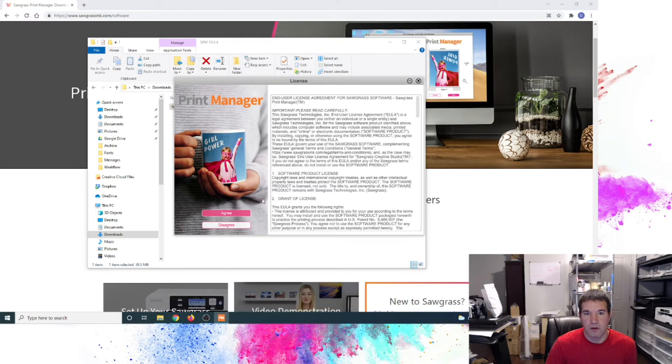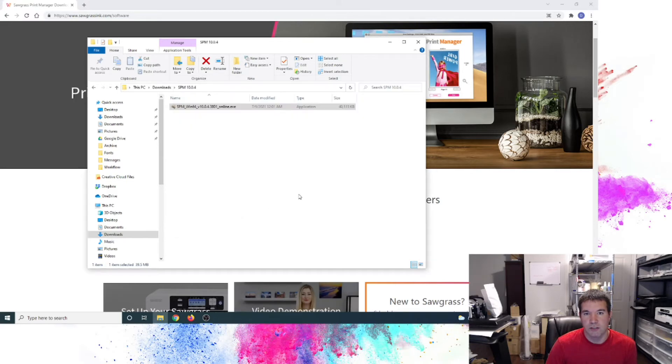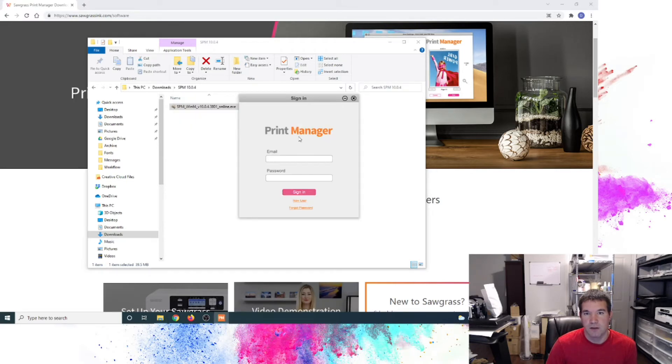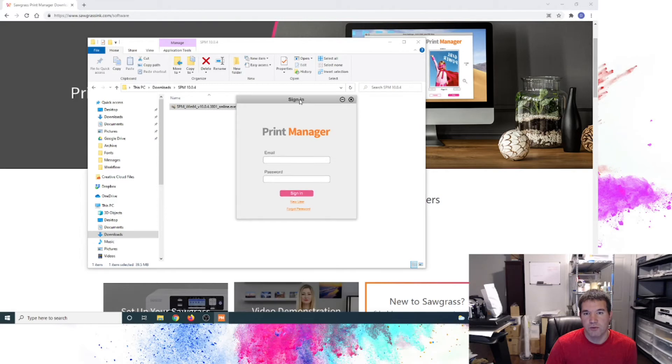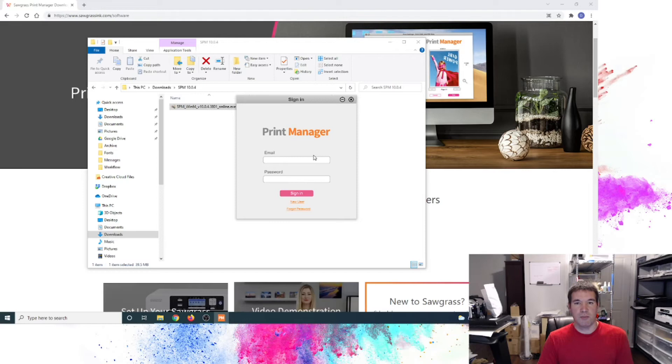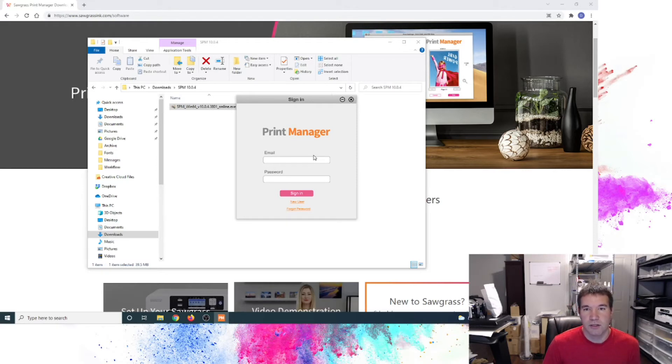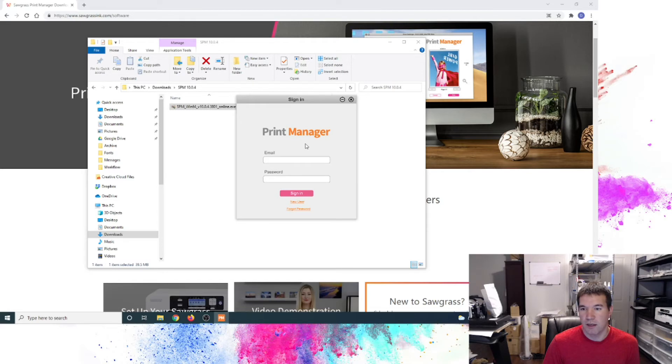It comes up with our license agreement. We will go ahead and agree to that. And it has here for you to sign in. I actually don't know if I recall my credentials off hand. So I will get those loaded in here in a moment and just pause the video here and switch back over here in just a moment.